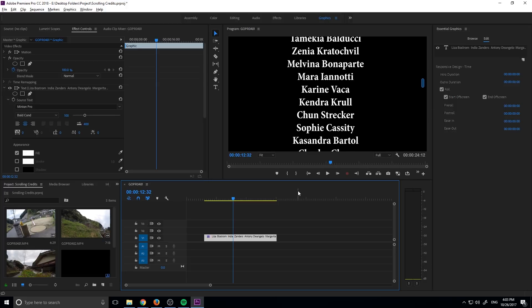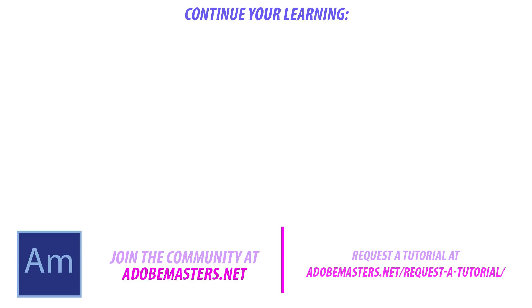If you have any questions or comments, go ahead and drop them in the comment section below or on our website at AdobeMasters.net. If you want to see more videos similar to this one, go ahead and hit that subscribe button. I'm going to make a video every other day on Adobe related content. And until next time guys, see ya.